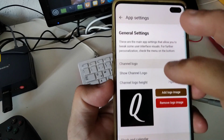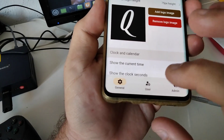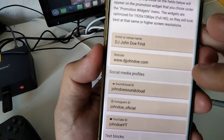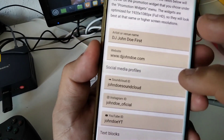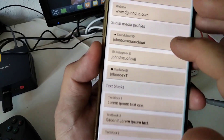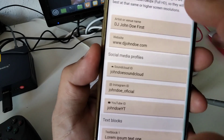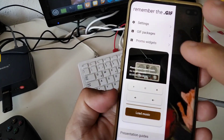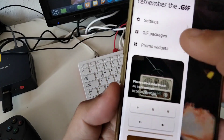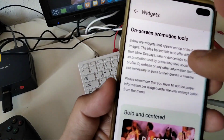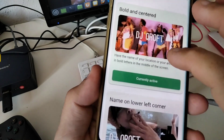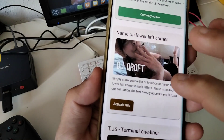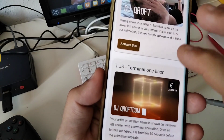To use the app as a promotion tool, you need to go to the app settings. Fill out as much information as possible and go back to the main screen. Open the menu and tap the promotion widgets. The amount of templates is also going to increase in the future.